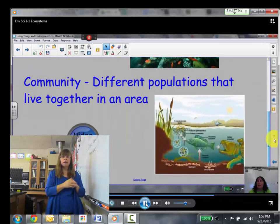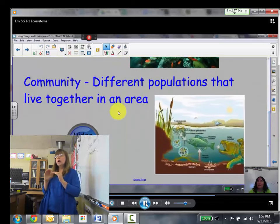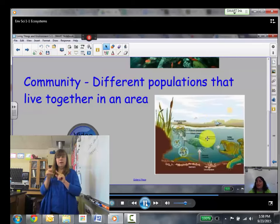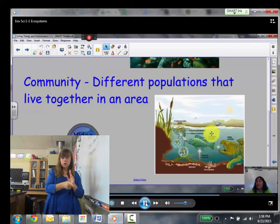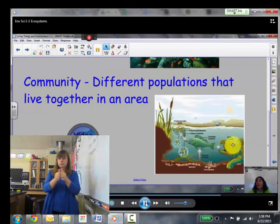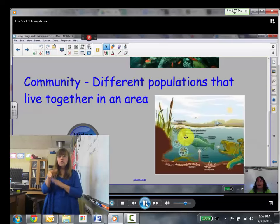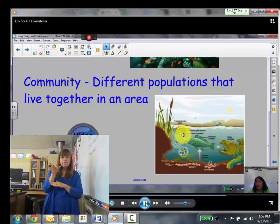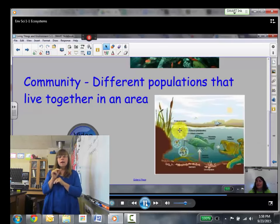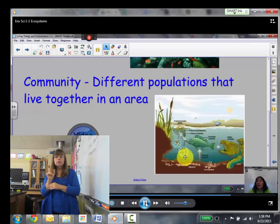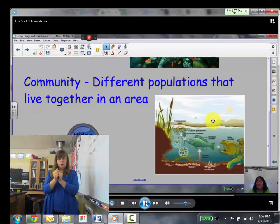A community is different populations that live together in an area. In this pond picture, it would be all of the fish, all of the turtles, the dragonfly, the microscopic phytoplankton and zooplankton, the cattails, the seaweed growing in the pond. All of that together makes up a pond community.